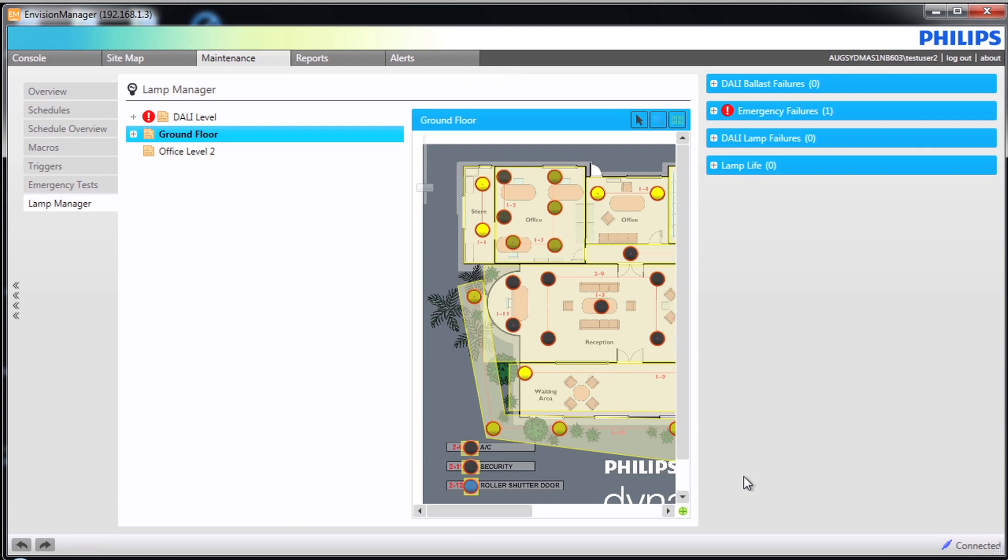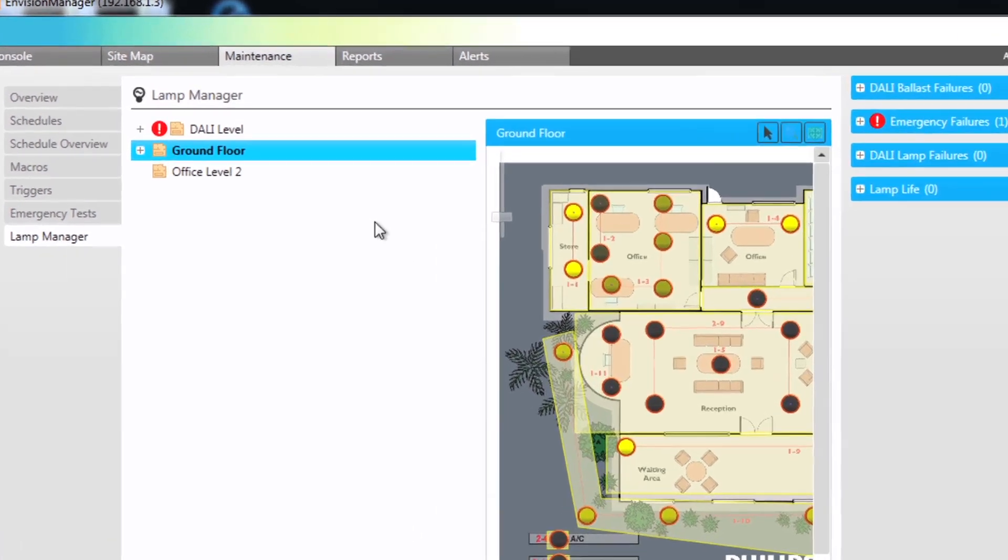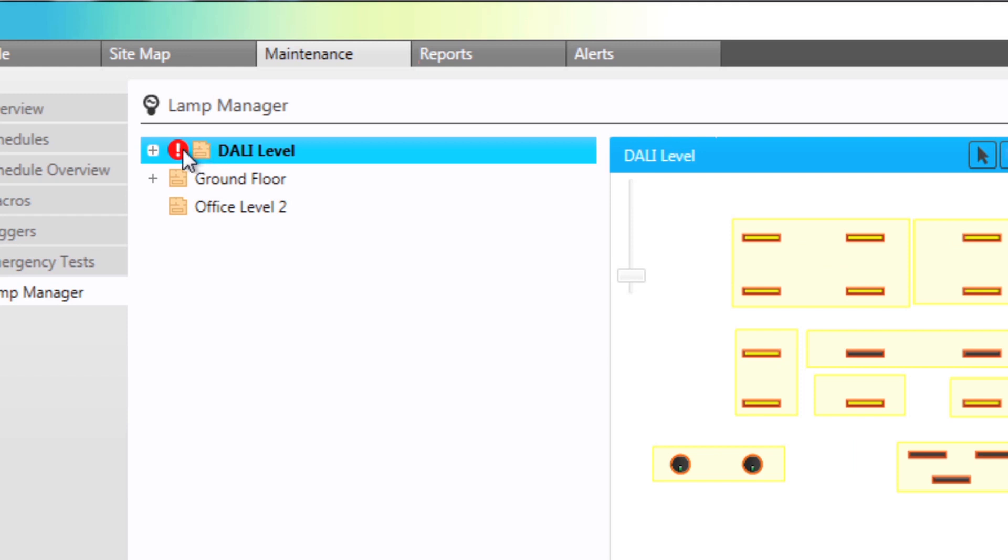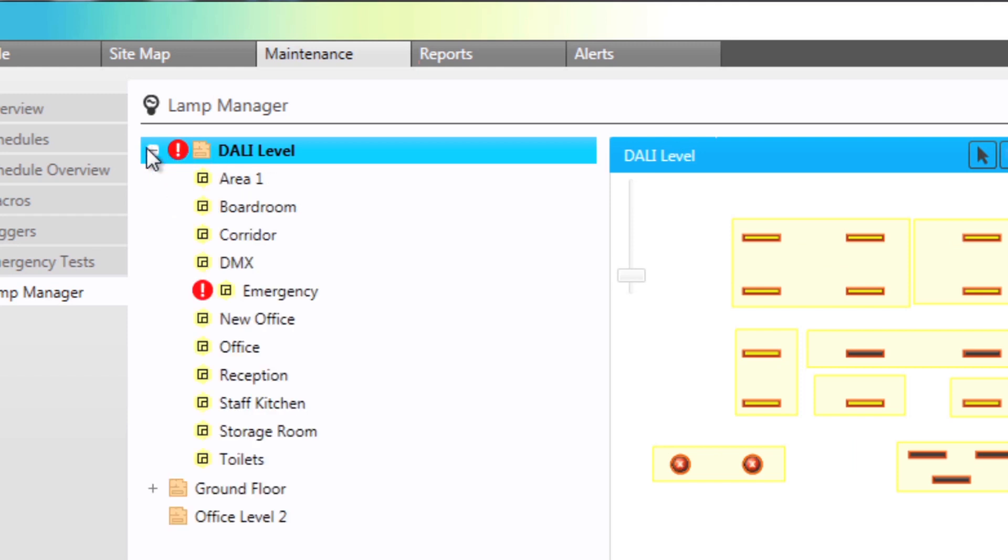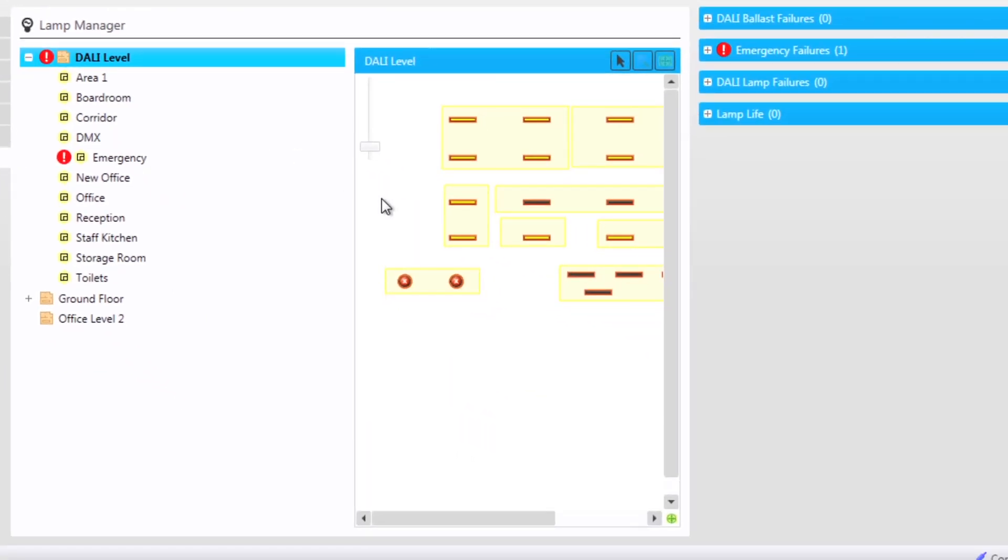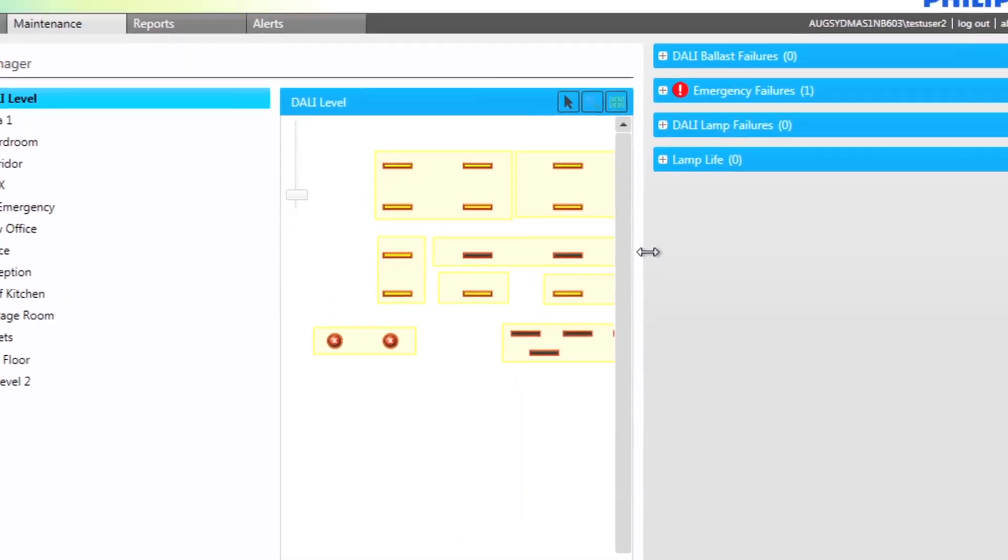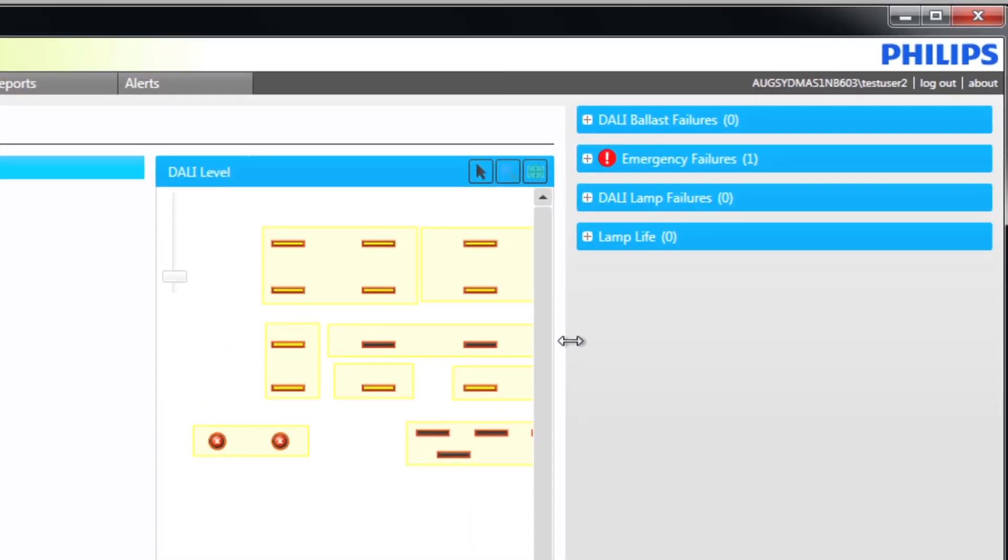On the Lamp Manager view the screen splits into three. The left hand side lists the plans within the project which can be extended to list the areas. The center of the screen shows a sitemap view while the right hand side lists our management options.